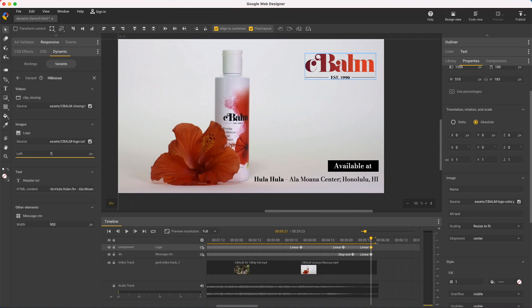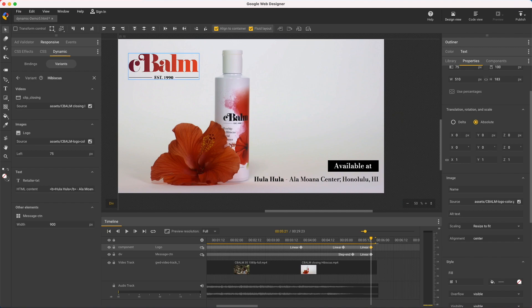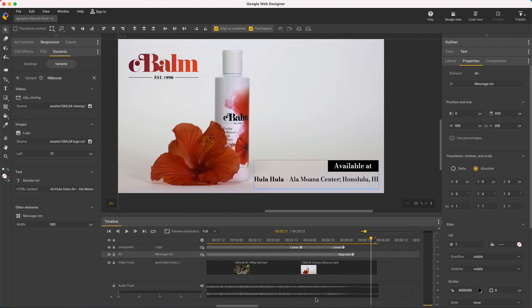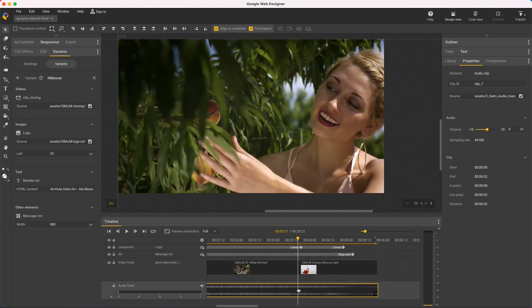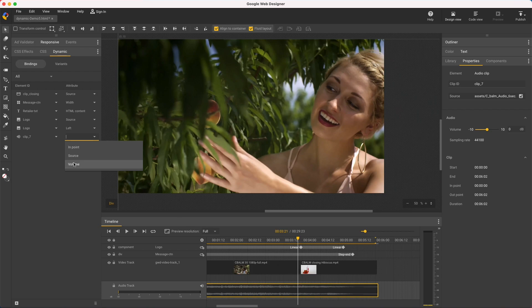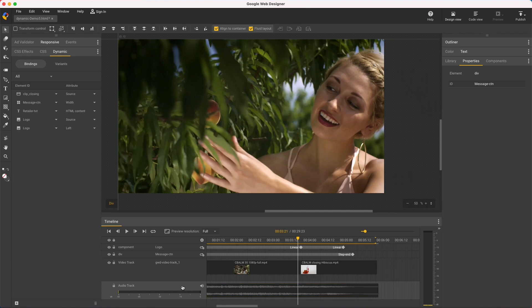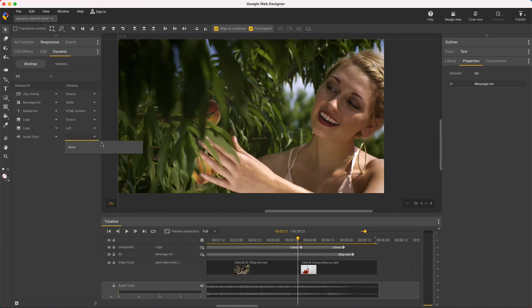So that finishes this file, but I just want to quickly mention dynamic audio. Audio clips can also be bound to the endpoint and source, just like video. But they also include volume, which is handy when you have multiple clips you want to normalize. Audio tracks can bind to mute, silencing every clip in the track.